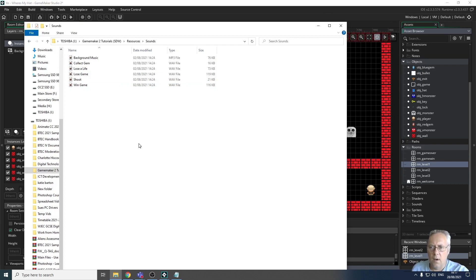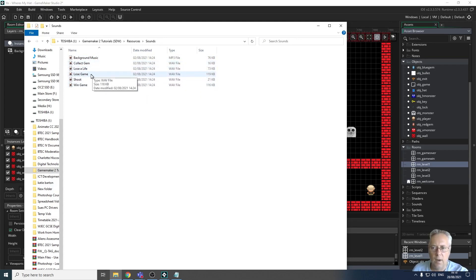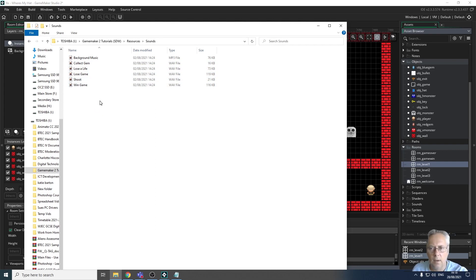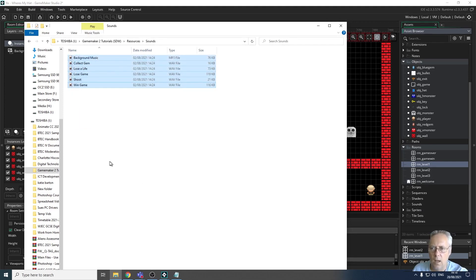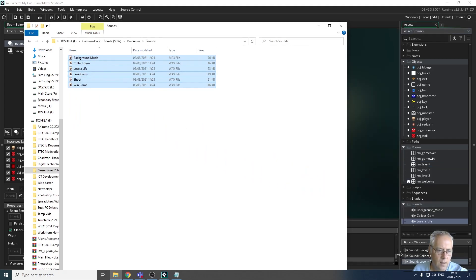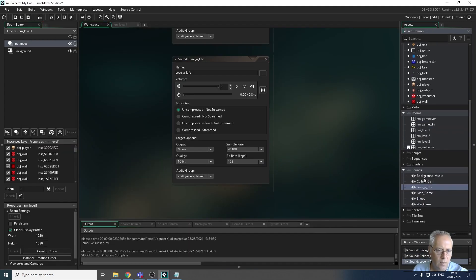Here are the sounds I've got: a background music track, a sound to collect gems, a sound for losing a life, a sound for losing the game, a sound for shooting, and a sound for winning. To get them into GameMaker is very straightforward. In the assets browser you have a sounds option. I'm going to highlight the music from Windows Explorer and drag it into the sounds folder, and you can see it puts all the sound effects and backing tracks into GameMaker.